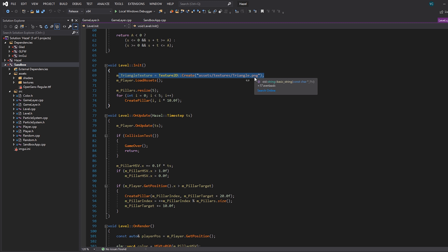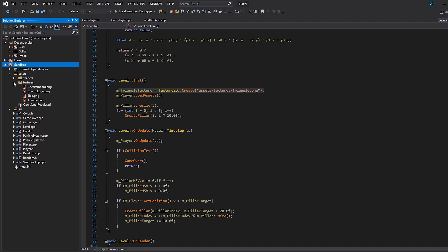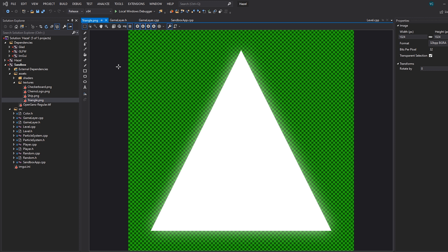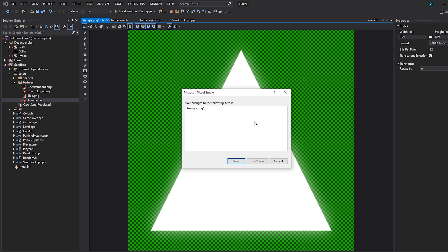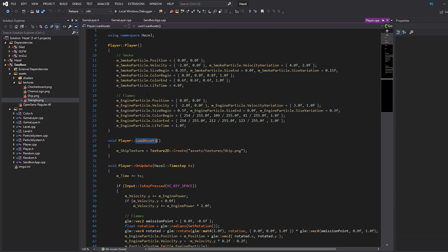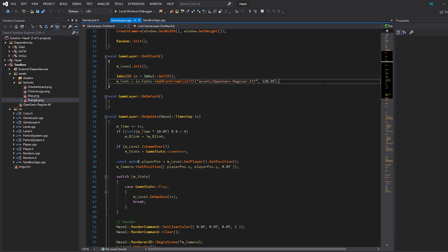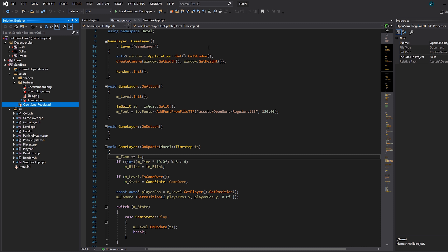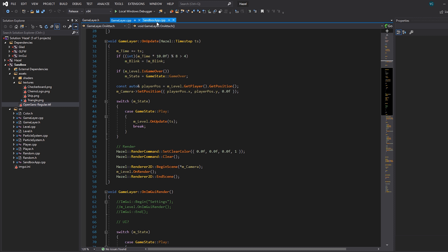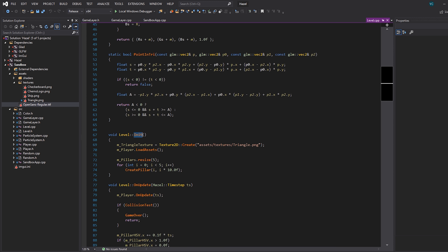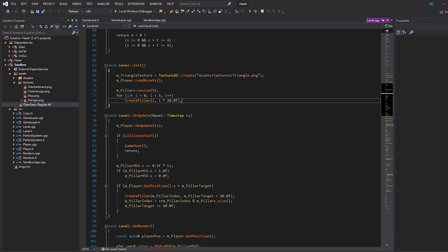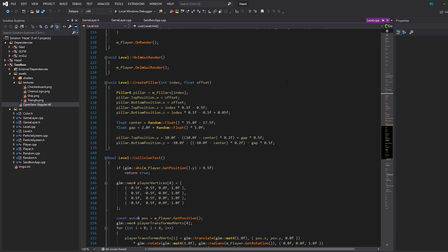We're loading the triangle texture — the level's core building block. That's the one we added the glow to. Then we load in the player assets, which is really just the ship texture, and set up a new font — Open Sans size 120 which I got from GitHub. The level initialization also handles pillar generation. The way I structured this: we have five pillars, that's all we deal with — m_pillars resized to five.